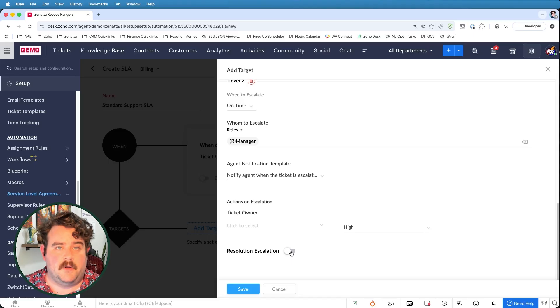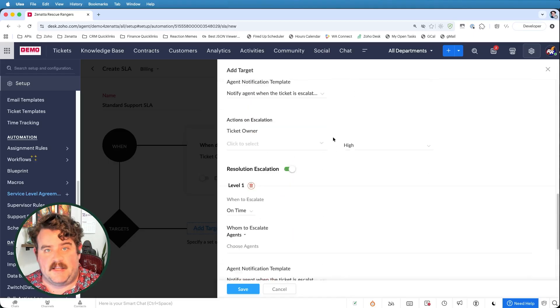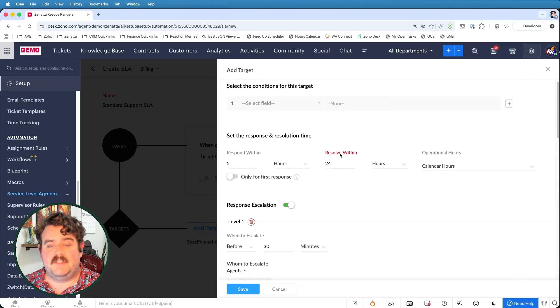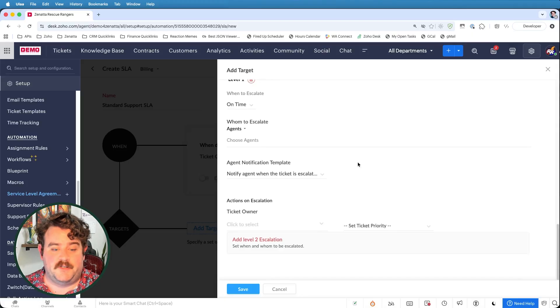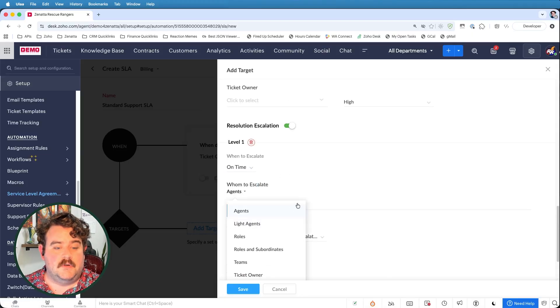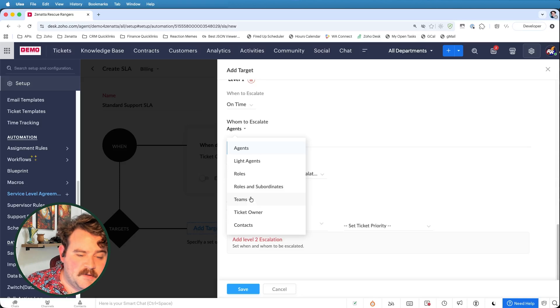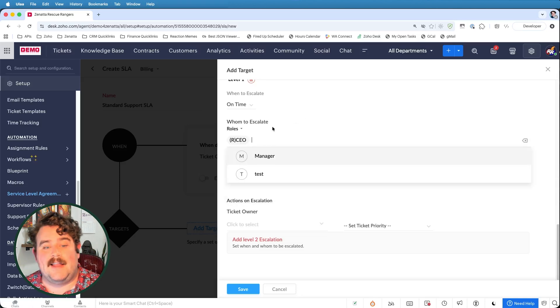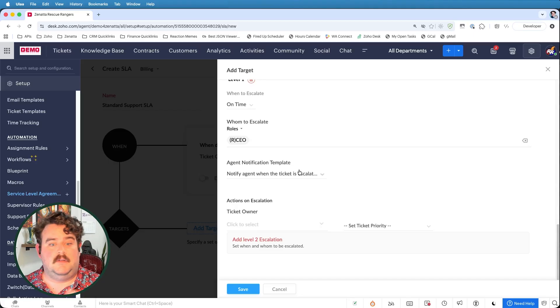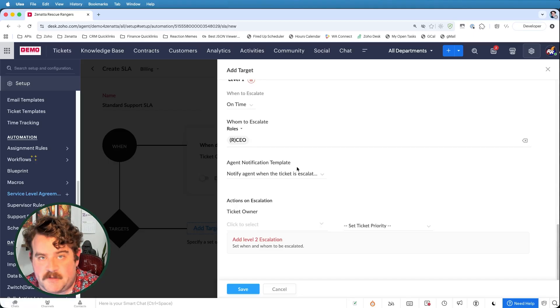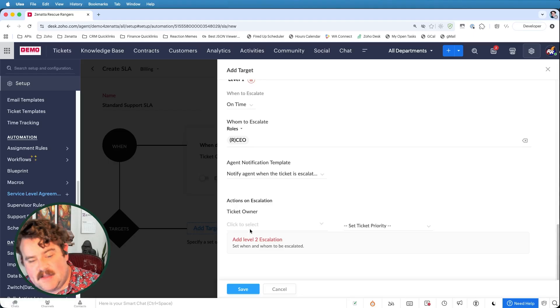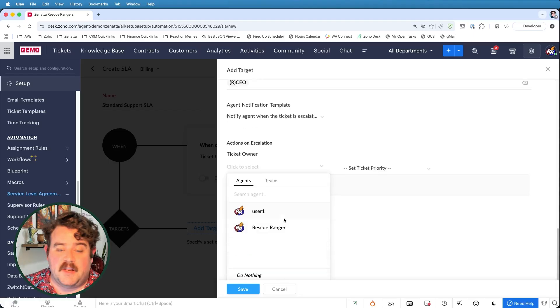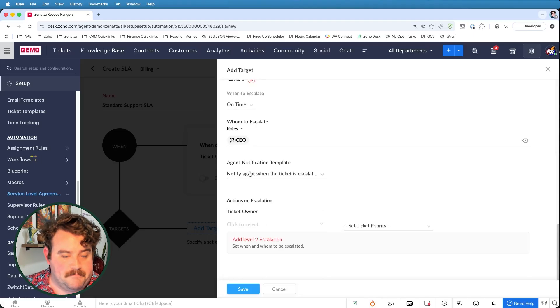And finally, I could do something very similar with the resolution escalations, right? If we haven't closed this ticket and it's been more than the 24 hours, which is our goal, then perhaps I need to escalate to a particular role like the CEO. I need to let a CEO know, hey, we haven't met a deadline that we promised people we would be able to meet. That's serious business. Then we can send him or her a notification and we could even reassign the ticket to a specific user or a specific team.